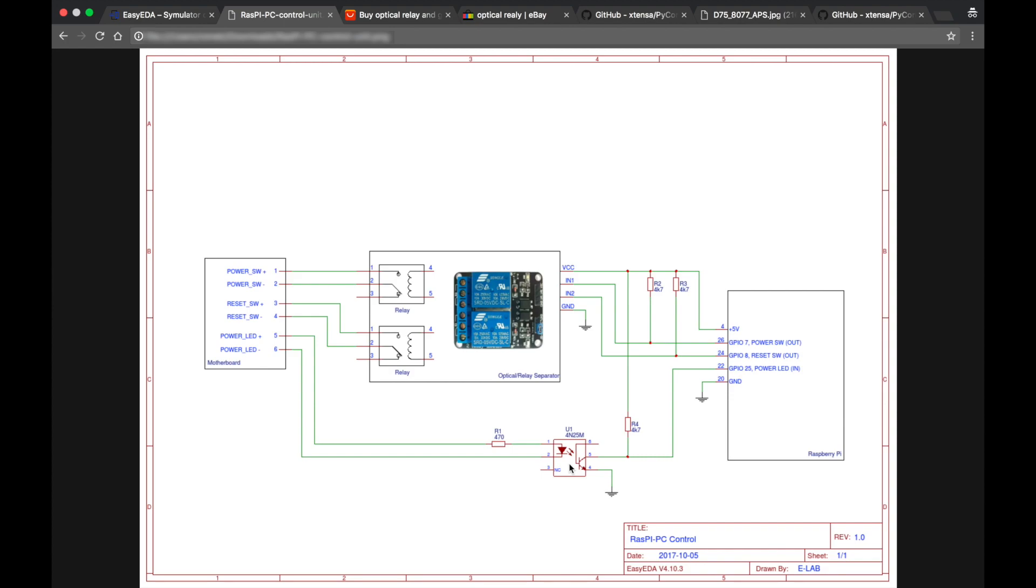And when the power is not provided, which means that the motherboard is turned off, the transistor in the optical separator is open, which means that this and this points are not connected. And this is again a pull up resistor that is providing plus 5 volts to the input of GPIO port in such state.